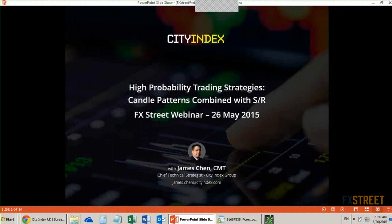Today we're going to be talking about a high probability trading strategy, one of the simplest and most powerful ways to trade, and that's combining candlestick patterns with support and resistance.